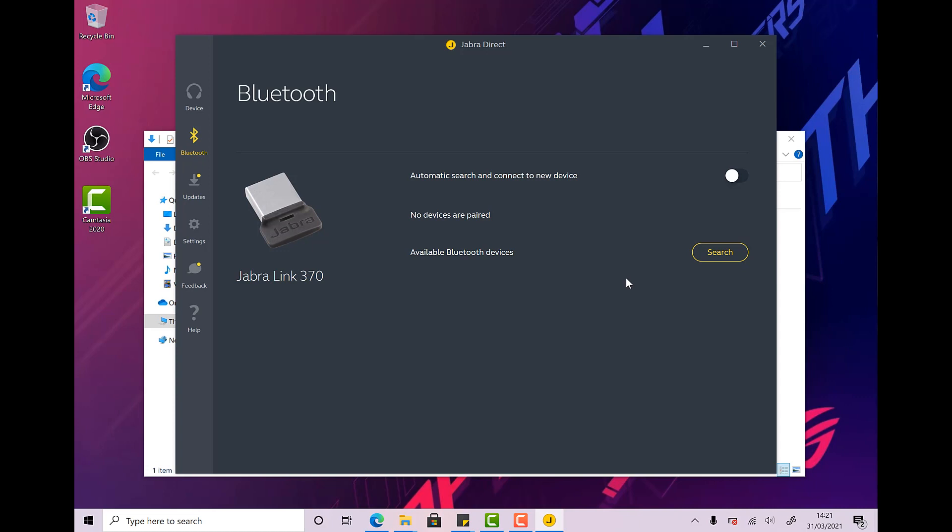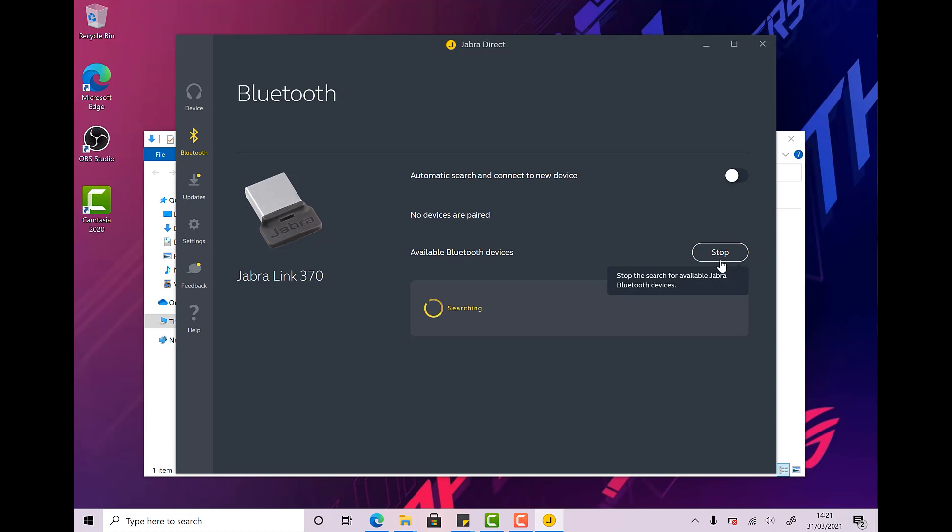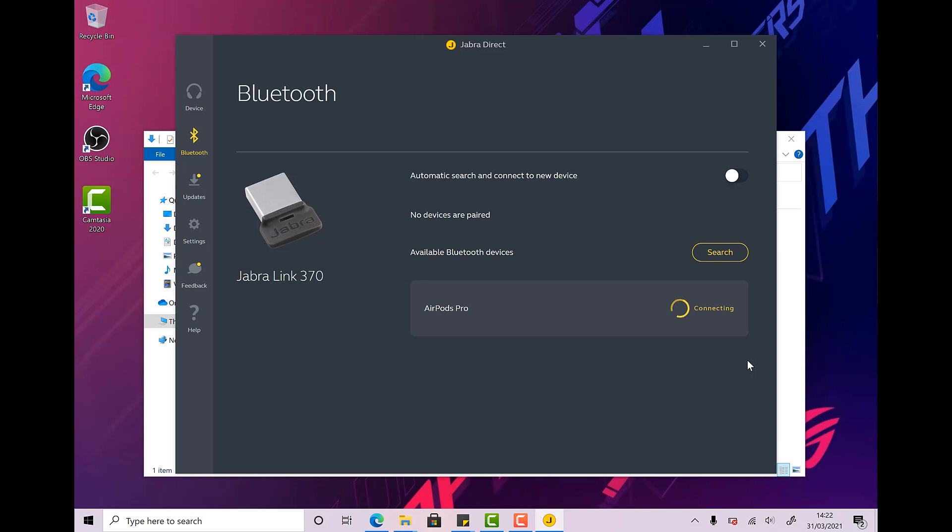So I'm just going to put the AirPods into pairing mode by pressing and holding the white button on the back of the case until the white light on the front starts to flash like this. And then I'm going to hit Search. You can see straight away we've got AirPods Pro. So let's hit Connect. And you should see that these now connect. You've got a little green light on the front of the case. You've got a little blue light on the Jabra dongle on the USB.